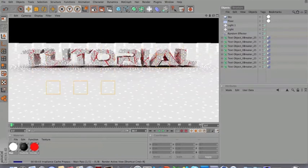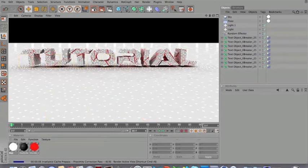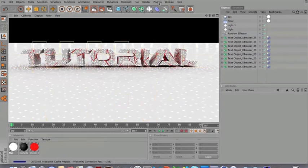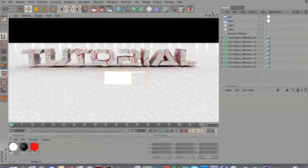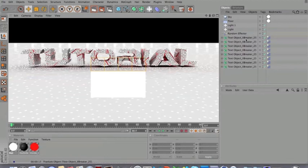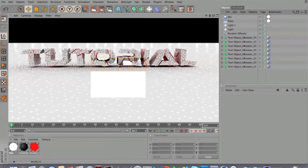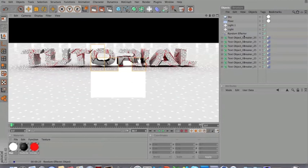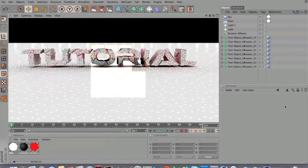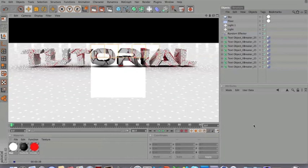So you make text, you select the text, you go on plugins, Xbreaker. Choose the pieces you want to break it into, you choose break now. It's going to break it up. Then you choose all the words, all the letters, and you go on MoGraph, random effector. Make sure you have all the words selected. Then you just mess around with the strength and see what goes best for you. And pretty much it.